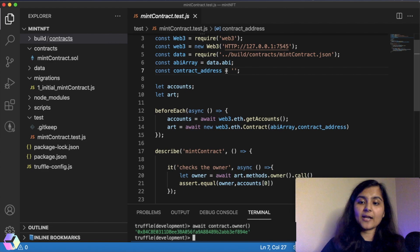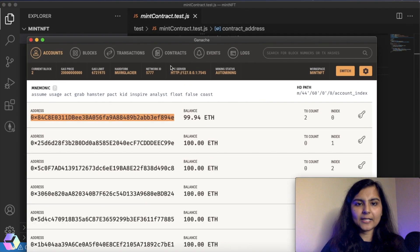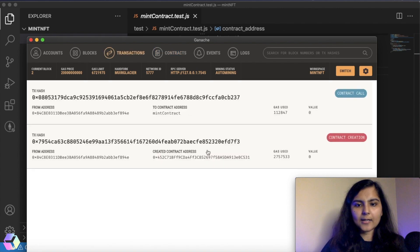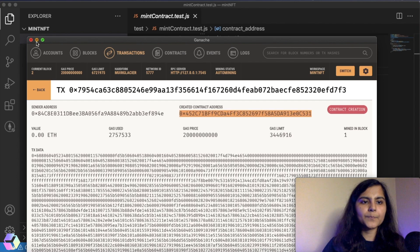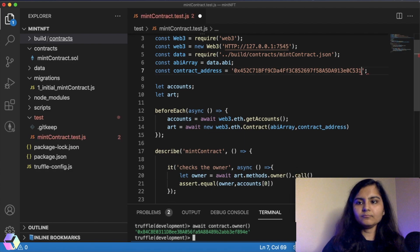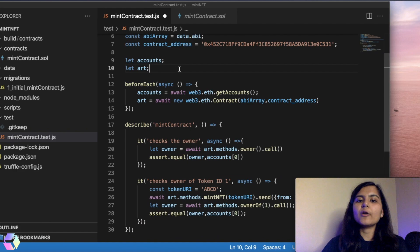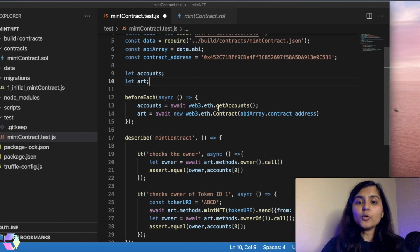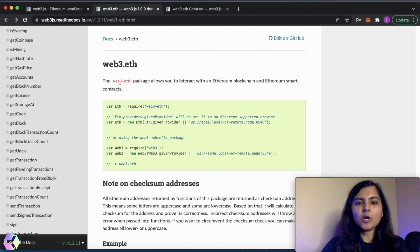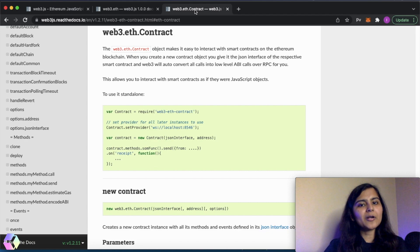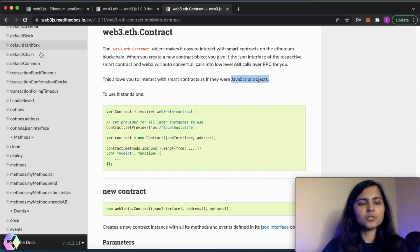Next, we need to pass in the contract address. We get this from Ganache — going to transactions, copying the contract address and pasting it here. For writing the test script, we'll be using the JavaScript testing framework called Mocha. We need to create an instance of the contract using web3.eth.Contract, which allows us to interact with an Ethereum blockchain and smart contract, creating an instance so we can use it as a JavaScript object.